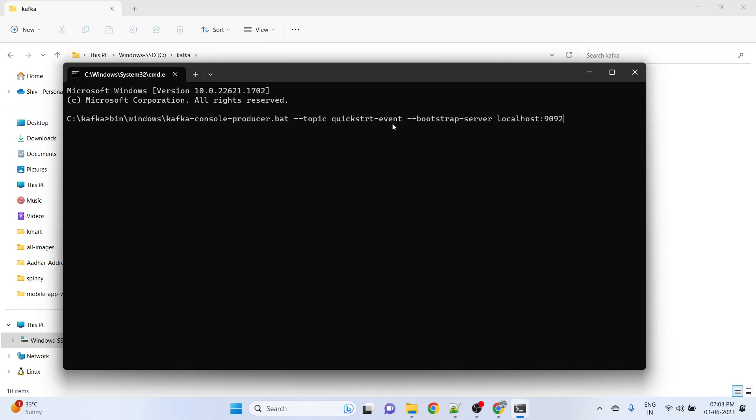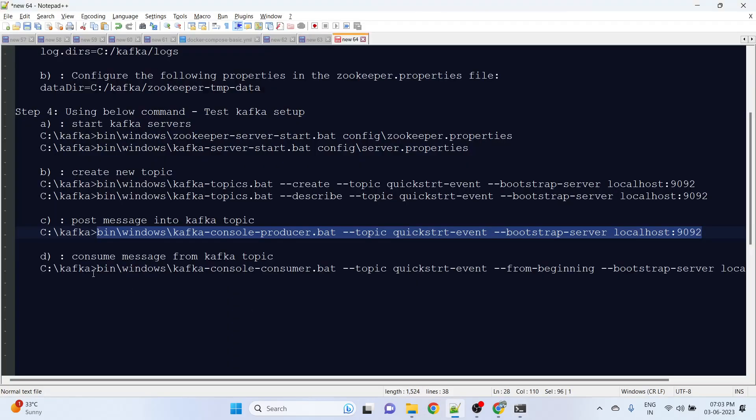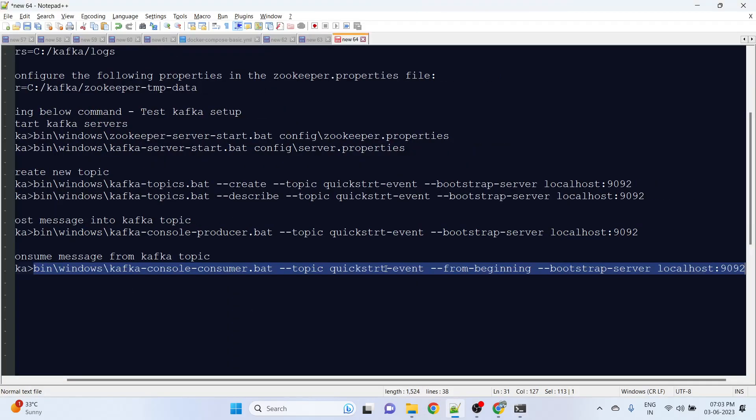Let's check the topic name - this is quickstart event. We are now using this Kafka console producer file, and we are saying in this topic and this bootstrap server, start producing the data. Now it is open to take a message or produce the message to the bootstrap server. I'll say hi, so now the message is posted.